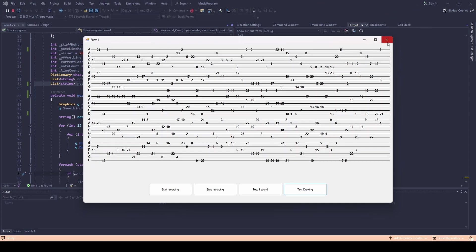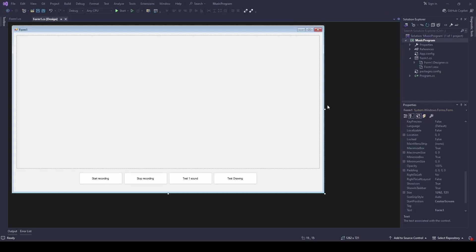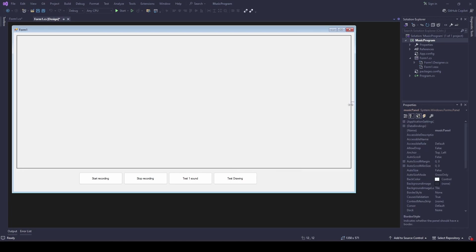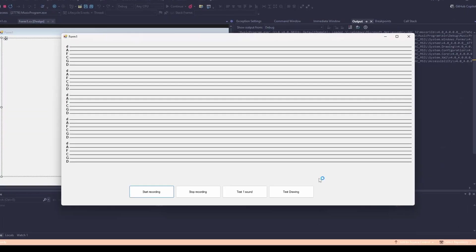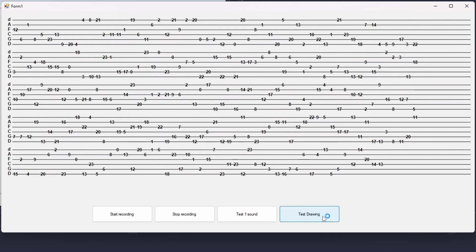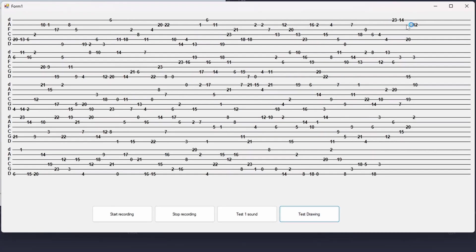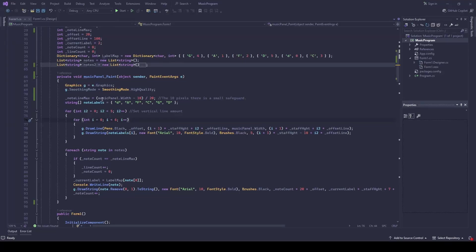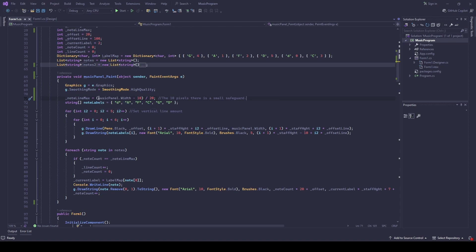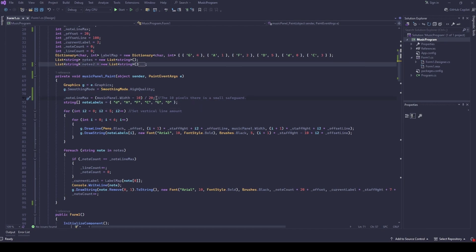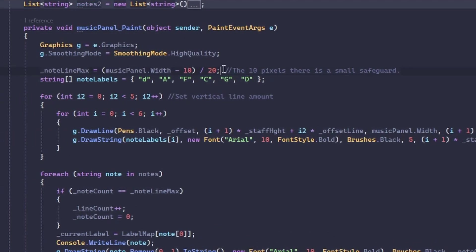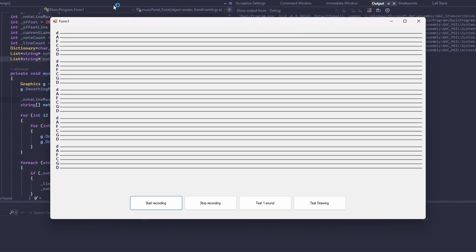But if I resize the form you may see something like this - the notes just cut off. It's time to make this thing resizable. I've modified my code to now calculate the amount of notes on each line. As you may see here, if we run it again.